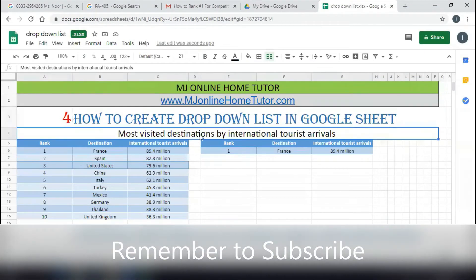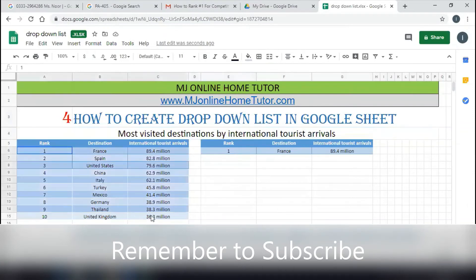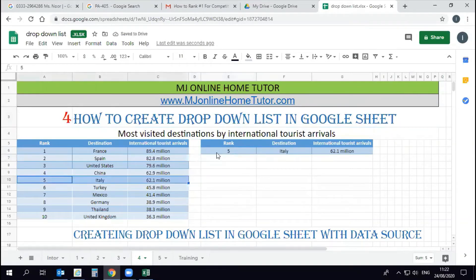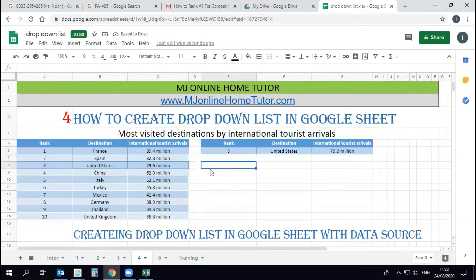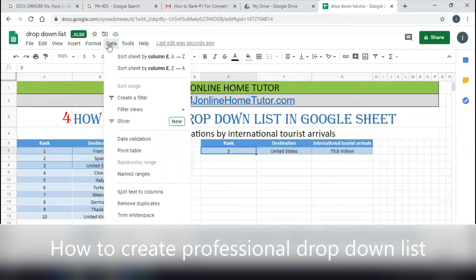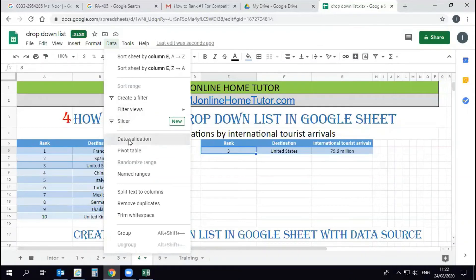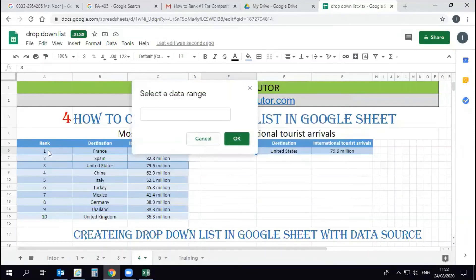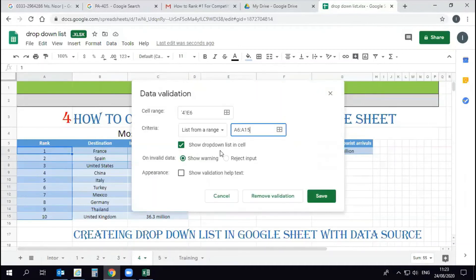We have created the drop-down list with a data source. Now I will show you some more options for the drop-down list that are very helpful. You can add text or information alongside the drop-down menu to help users work with the sheet. Go to Data, then Data Validation, select the cell again, and set the data source range to A6 to A15, same as before.